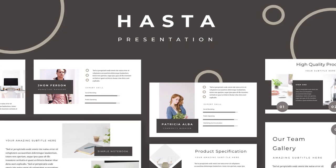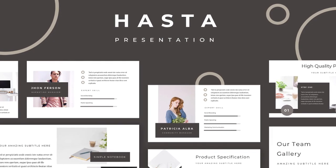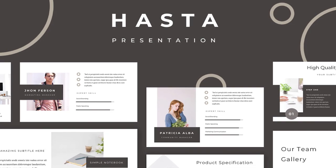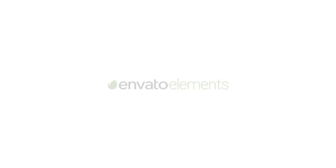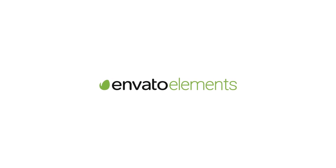In this tutorial, I'll be using the Hastur Google Slides presentation, one of the thousands of templates you can download and use with one Envato Elements subscription.